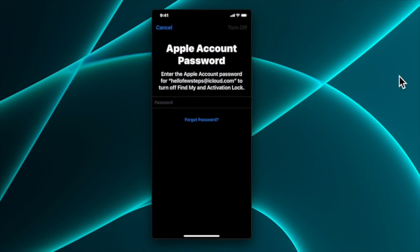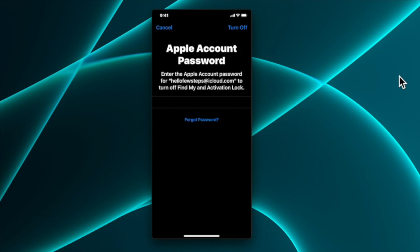It asks again: 'Are you sure you want to erase all media content and settings? This cannot be undone.' Before you do this, make sure you have already taken a backup of all your data if you need it. Then tap 'Erase iPhone'. It will ask for your Apple account password so it can remove everything and turn off Find My and the activation lock.